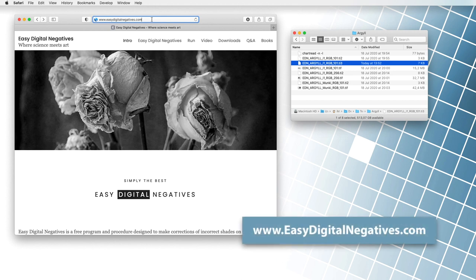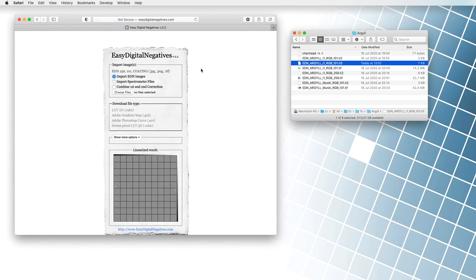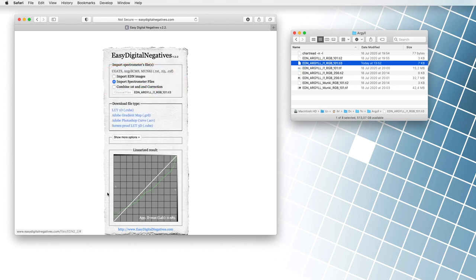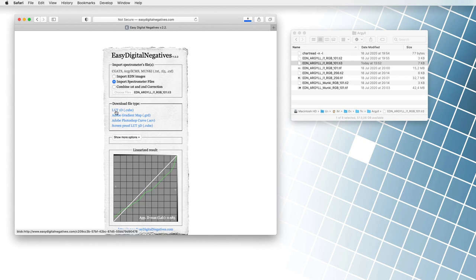Now we go to easydigitalnegatives.com and run the EDN command via the run menu. We drag the file with the read values into the browse, or choose files button, and save the correction by clicking on the desired file type.